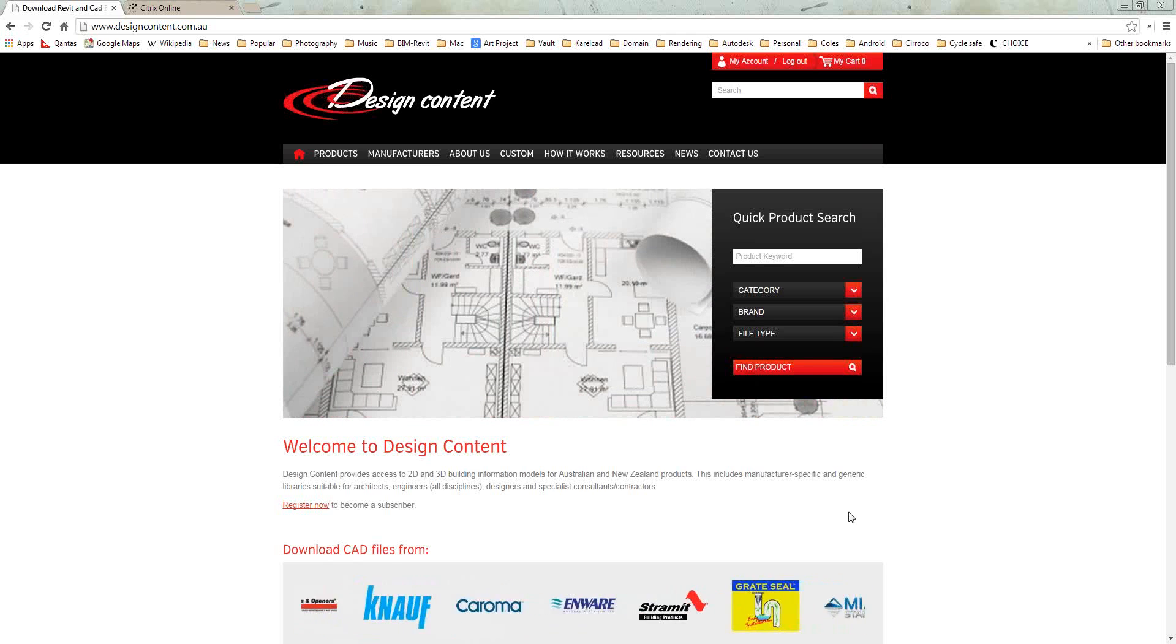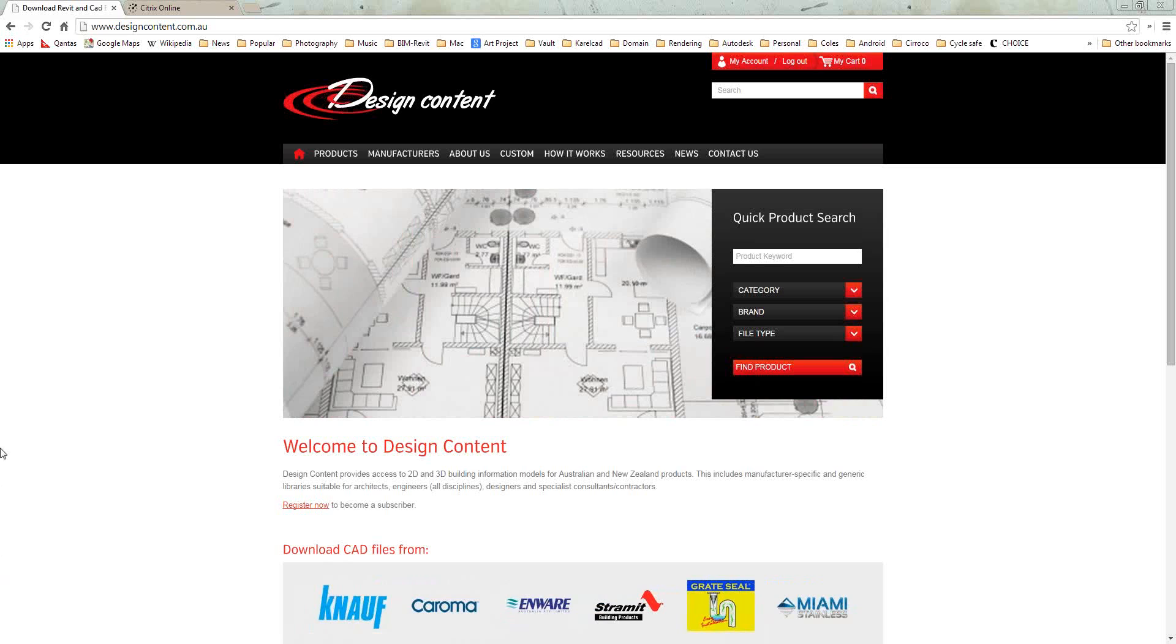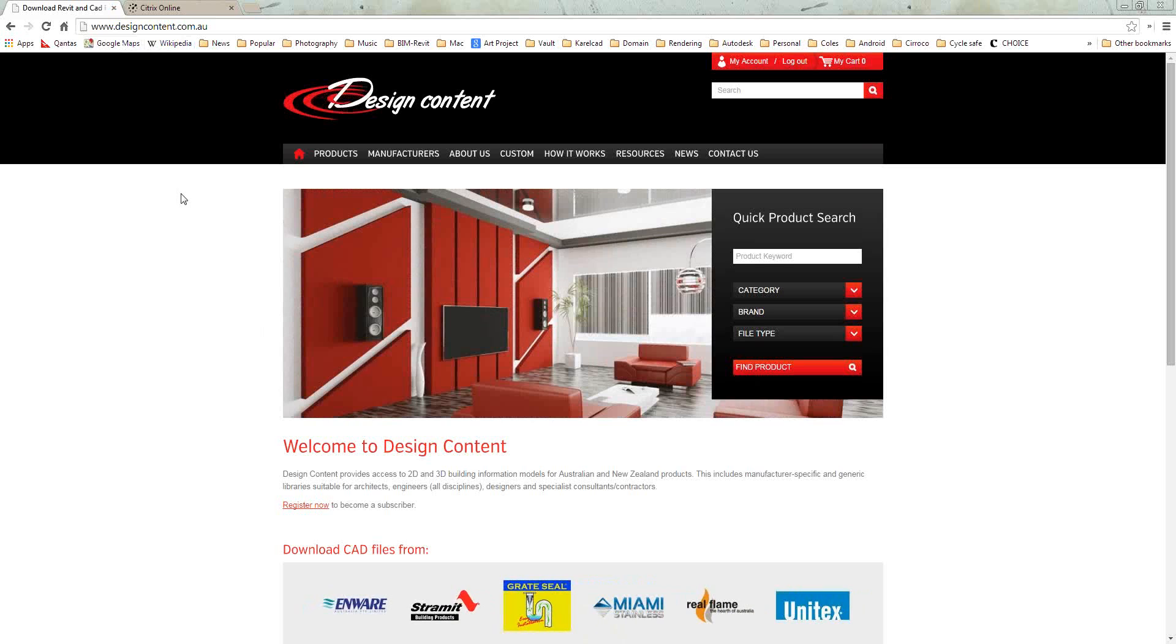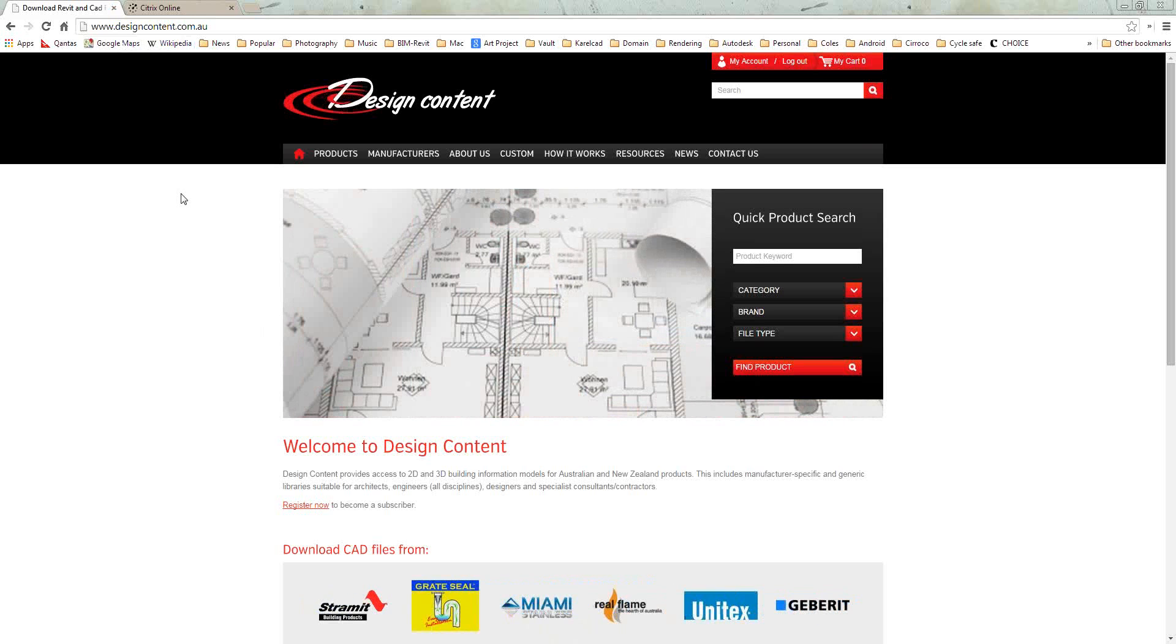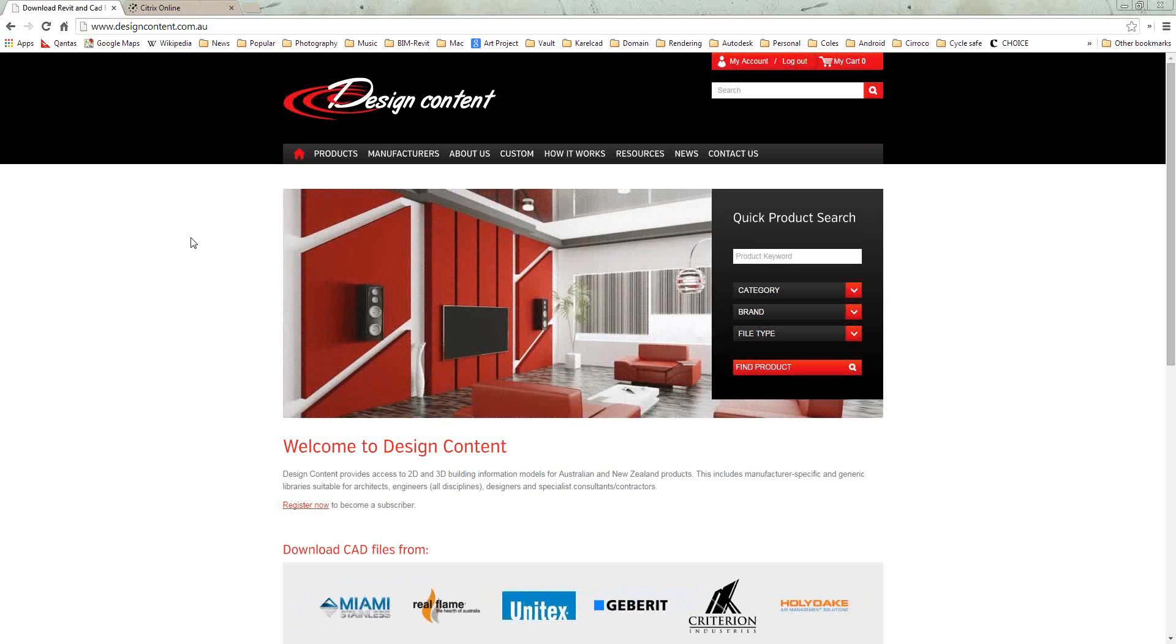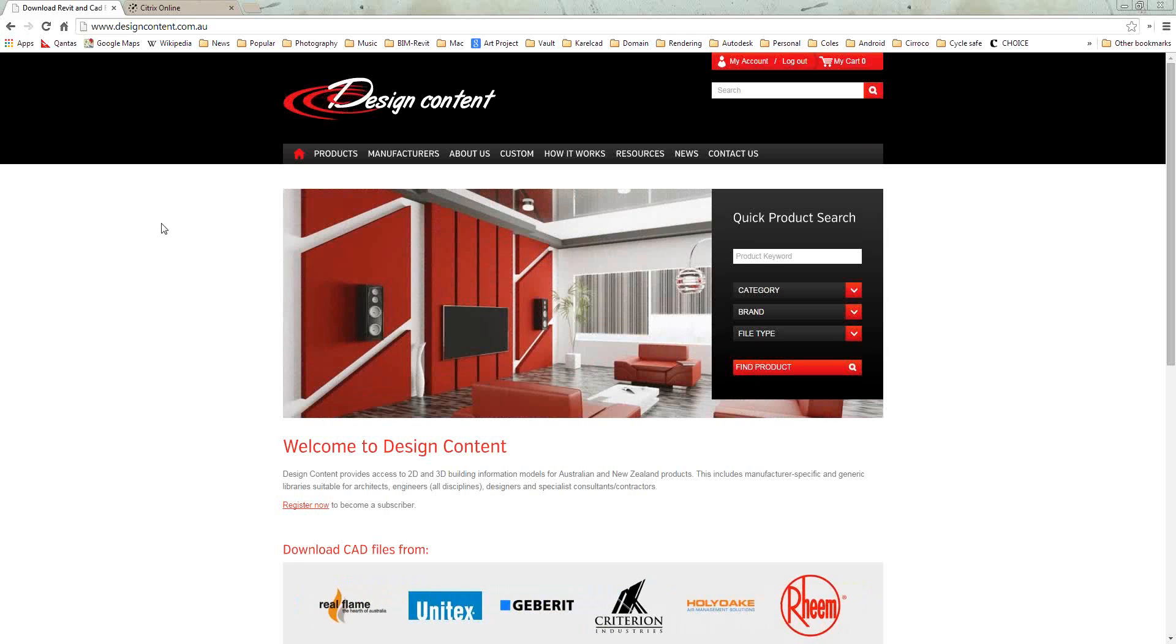Hello everybody, I hope you can hear me okay. I'll go through this website, Design Content. Just go to designcontent.com.au. It's a new redesigned website. We're pretty proud of it. We're obviously always looking for feedback. If you have any suggestions, please let us know.